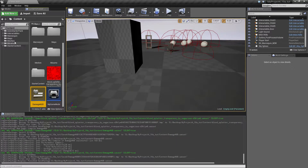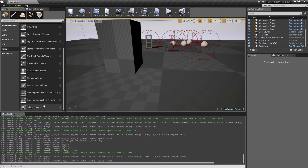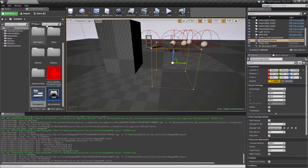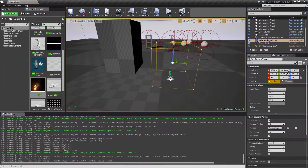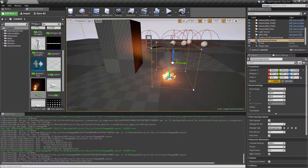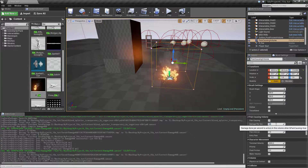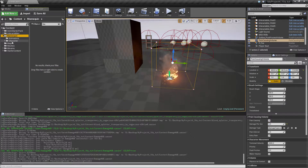In order to get some damage going, I'm going to bring in a volume — a damage volume called a Pain Causing Volume. From my content browser I'll find some fire so we have something to look at. The Pain Causing Volume is causing pain to our player — let's say five damage per second. You can tweak and play around with these values.